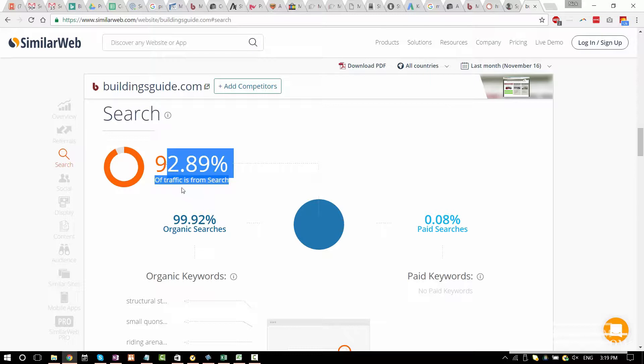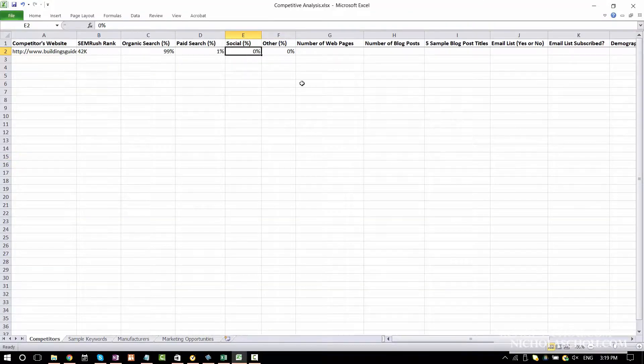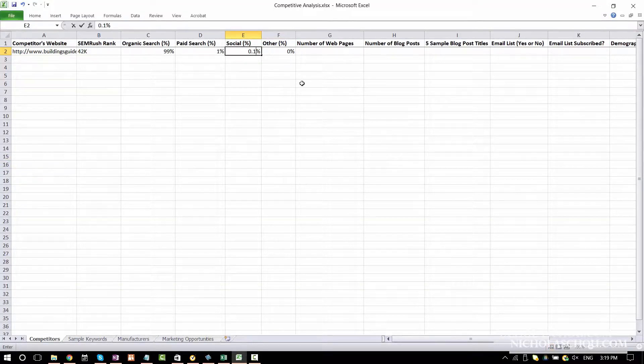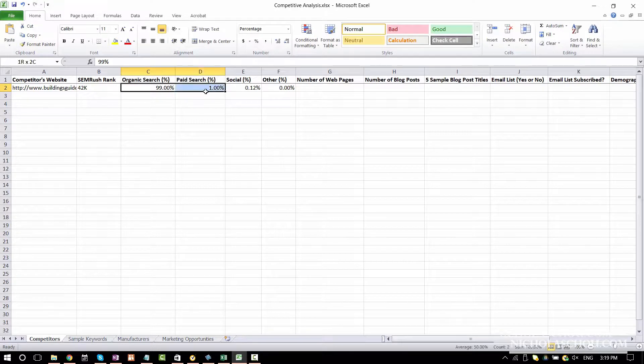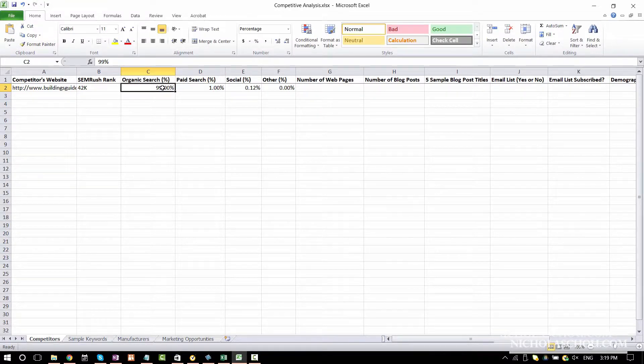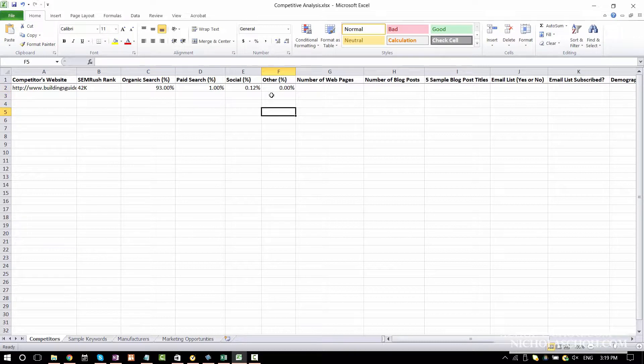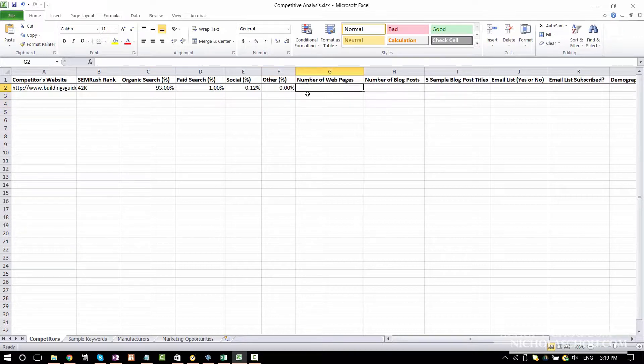Social is only 0.12%. This search combines paid search and organic search. 93% organic search and pretty much 0% paid search. Social is pretty much minimum, almost at 0.12%. And of course they don't add up as 100%. So maybe I'll change this to 93%. And others is the rest. We don't have to worry about it.